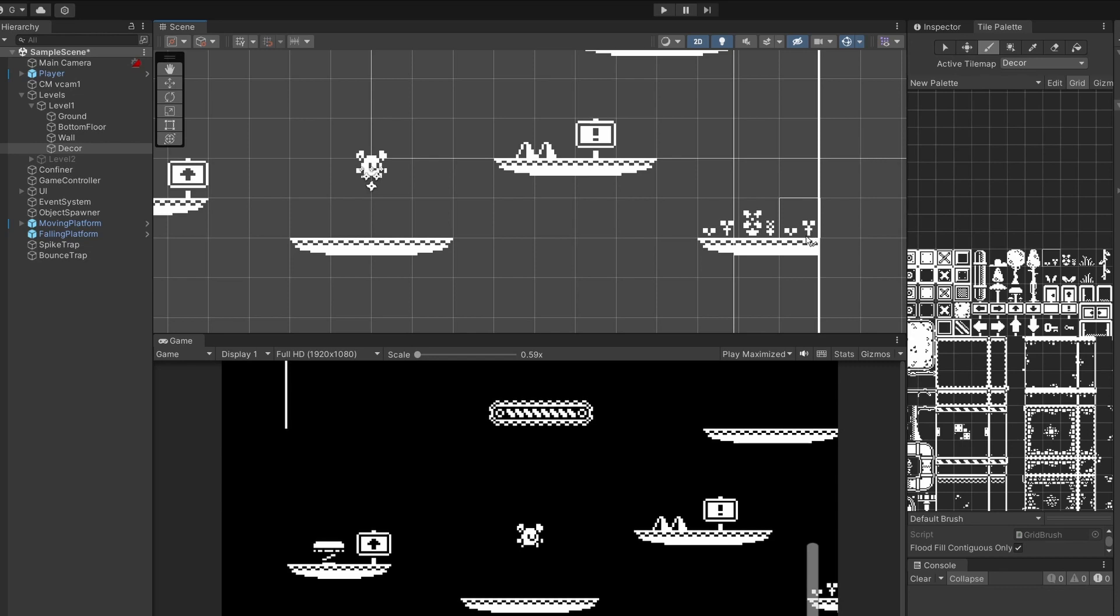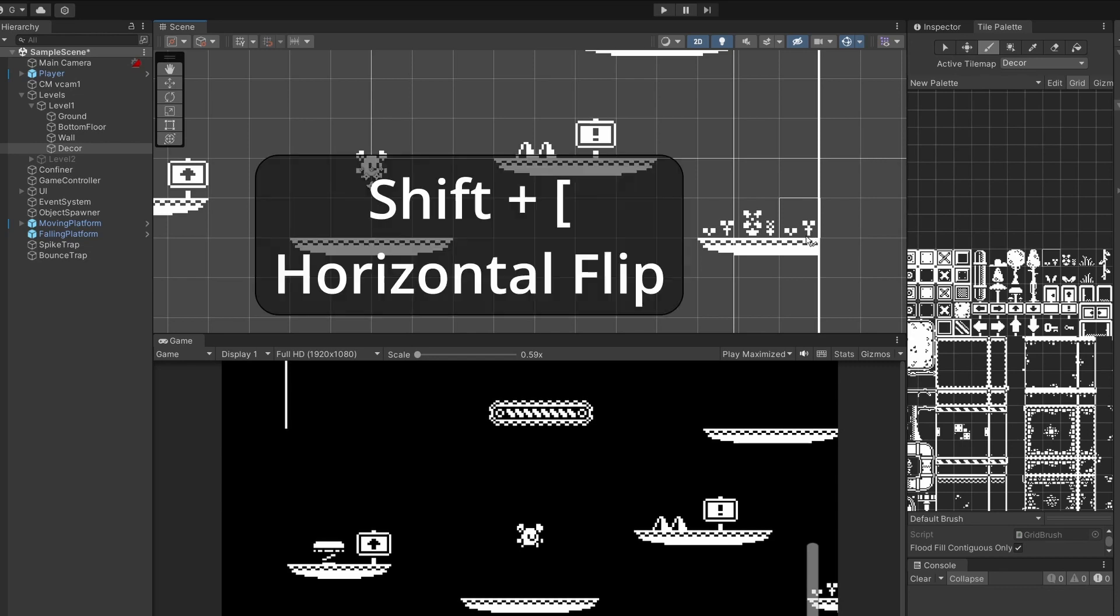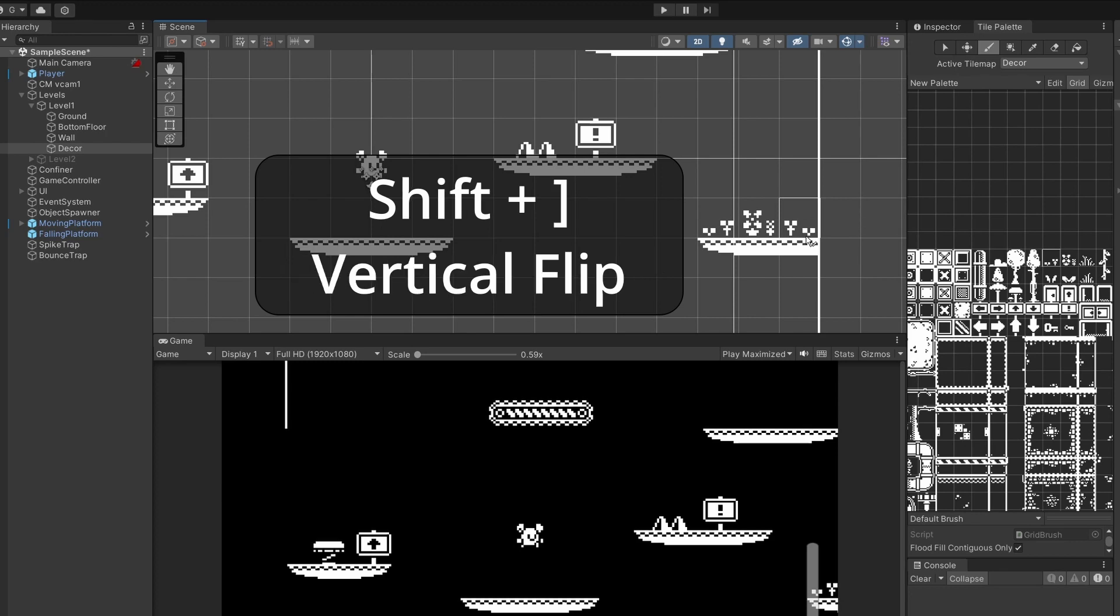What I want to do is flip this sprite. Just a handy little tip, if you hold down shift and then press the left square bracket it'll flip your sprite horizontally. If you hold shift and press the right bracket it'll flip it vertically.